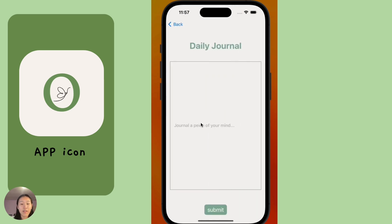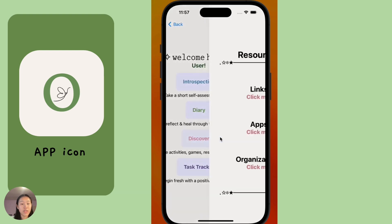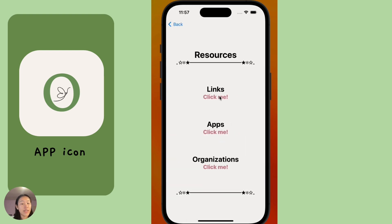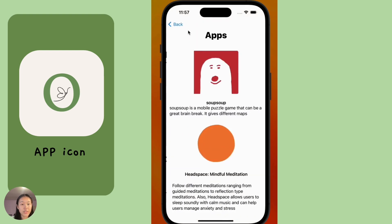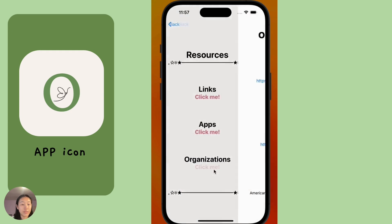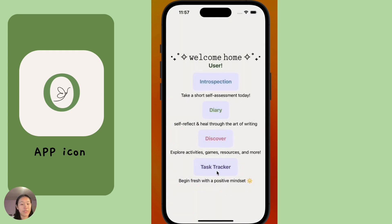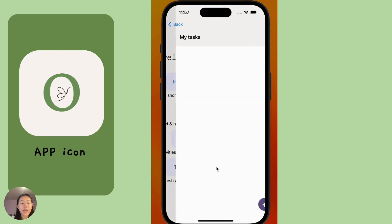Going back to my homepage, we have a diary where users have daily journals in which they can reflect on themselves and write down any thoughts. Here is also a resource page that links back to many different other apps that they can seek further help and mental health support through.